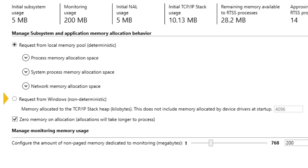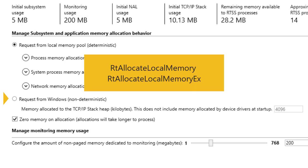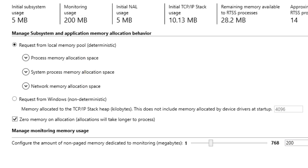RTX 64 only uses local memory associated with the processor's mspace if calls to real-time APIs RT-AllocateLocalMemory or RT-AllocateLocalMemoryX are made within your RTSS application. In RTX 64 4.0 and later,